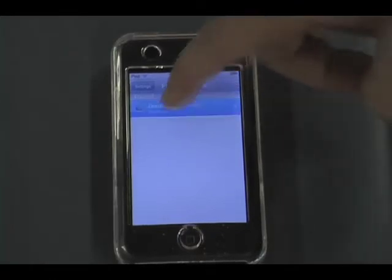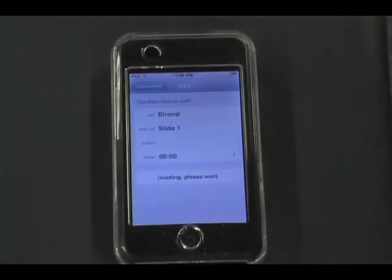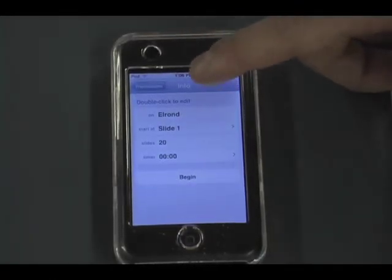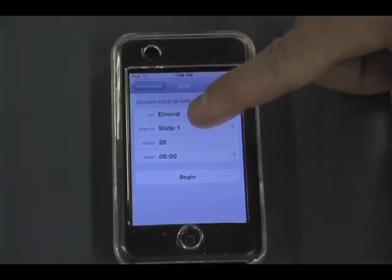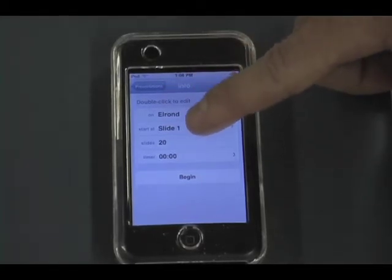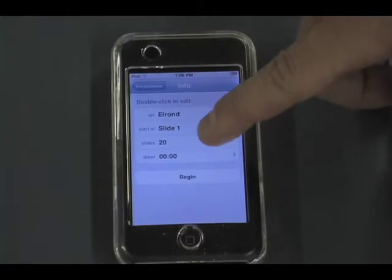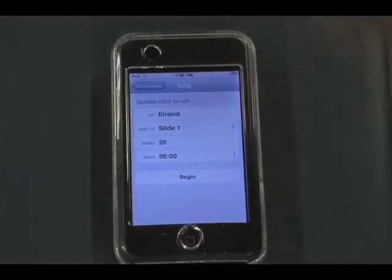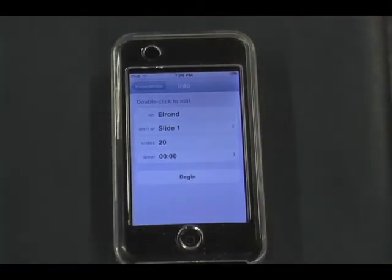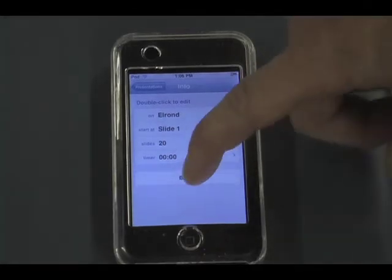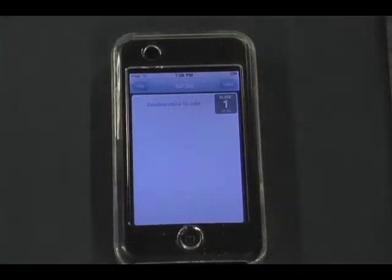What you do is you just tap on the title of the presentation you want to start, and you can see you have different options. This is the name of the computer that's running it. You can tell where you want to start the presentation, the number of slides, and you can actually turn on and off a speaker timer that tells you how long you've been speaking for, which is really helpful. To begin, you click on the Begin button.